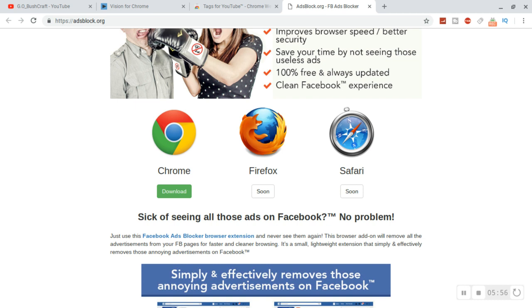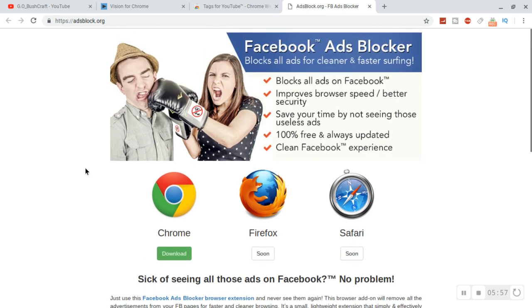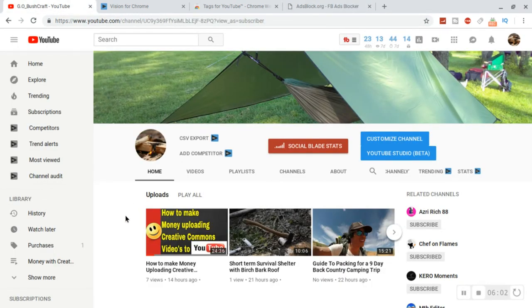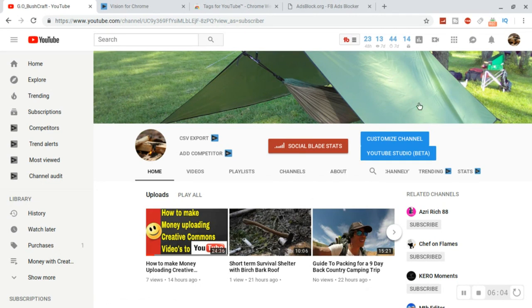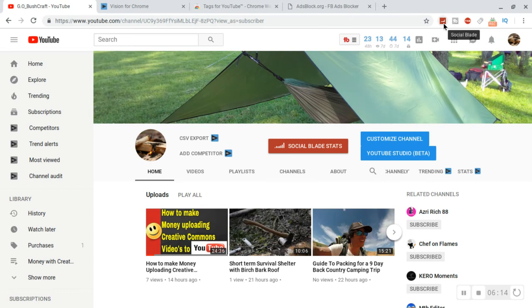So those are some of the few little things that I got on here. I am gonna do a more in-depth video of VidIQ and TubeBuddy and maybe some of the Social Blade.